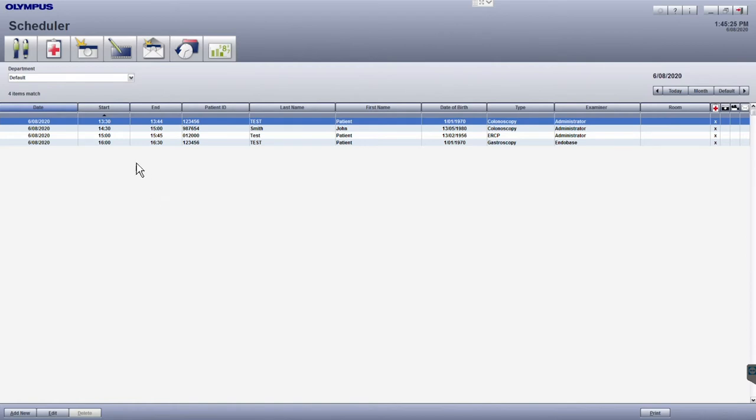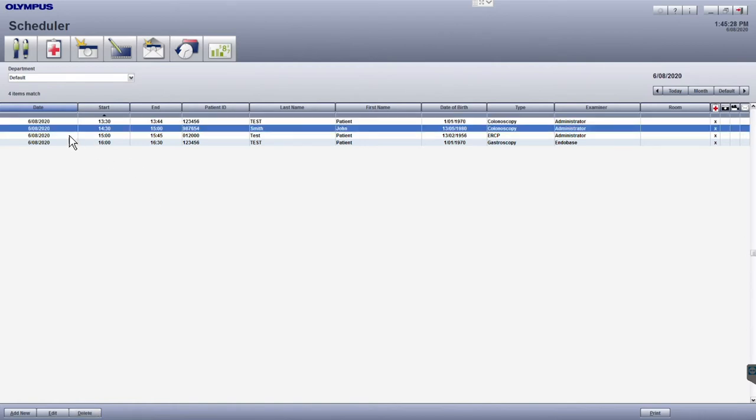Also, just double check that you've selected the right patient from the scheduler list. After you've checked these two things, click on the camera flash icon to enter the Perform Examination module.